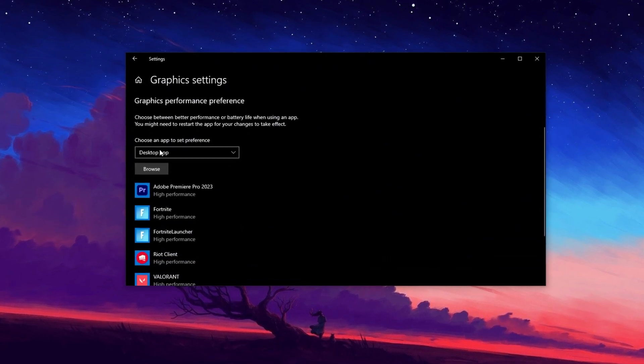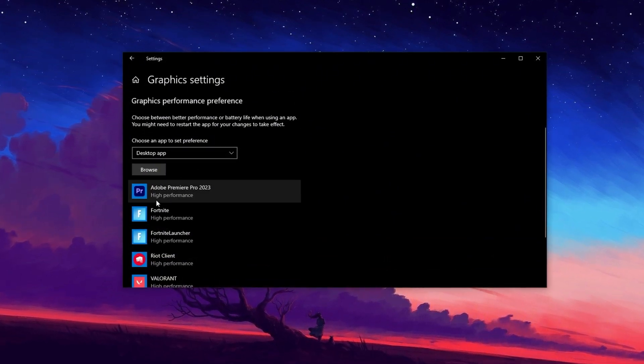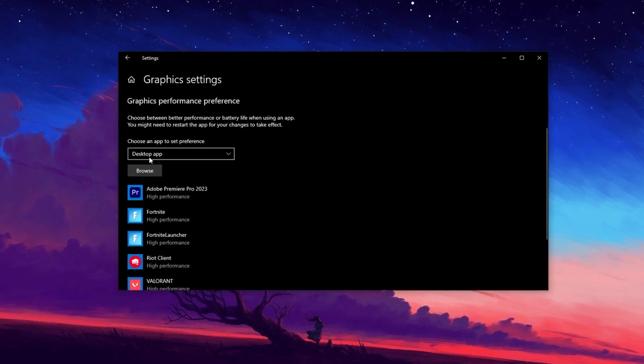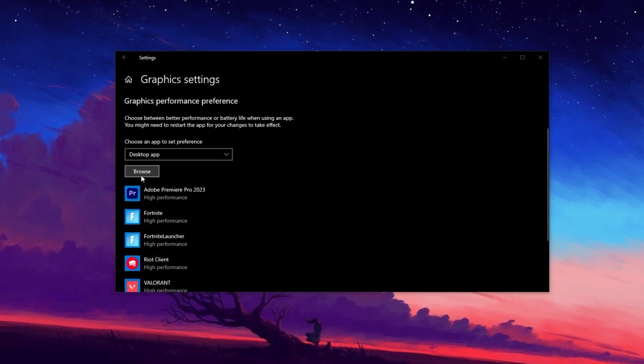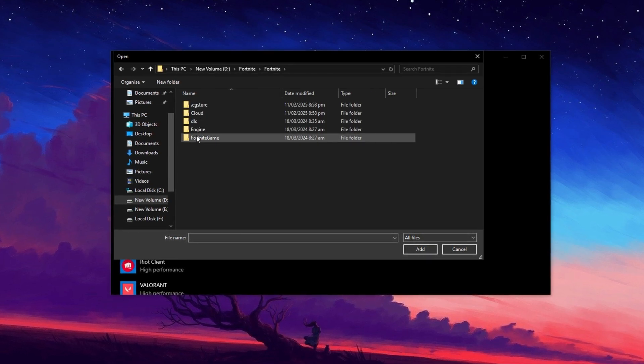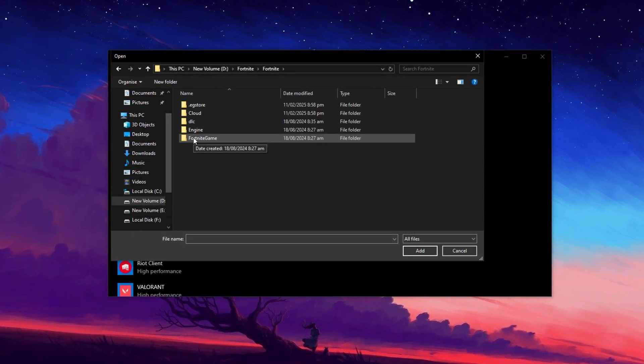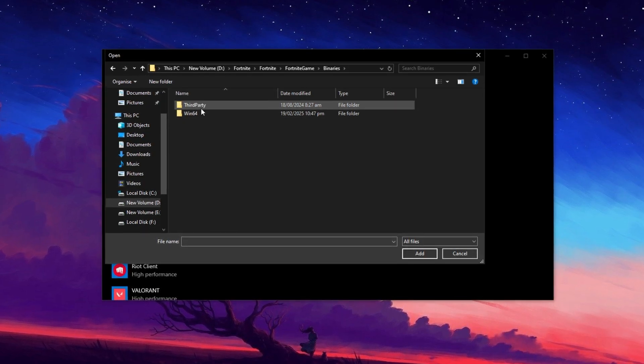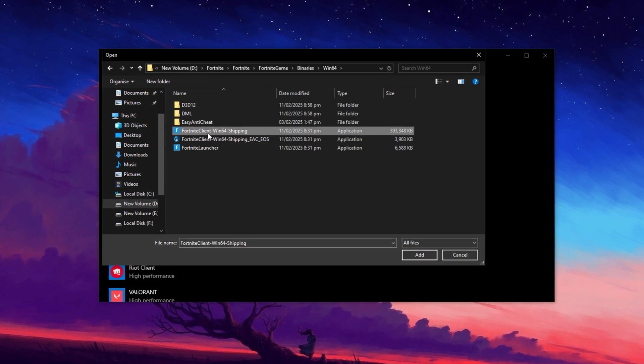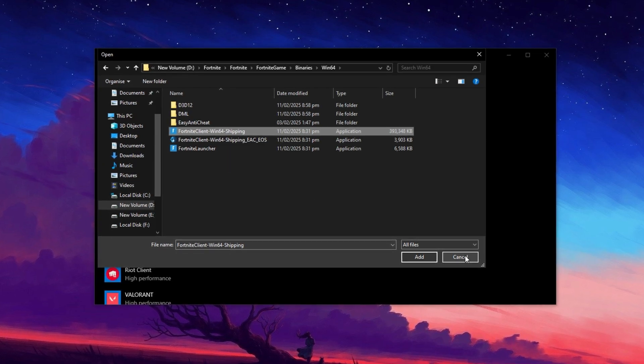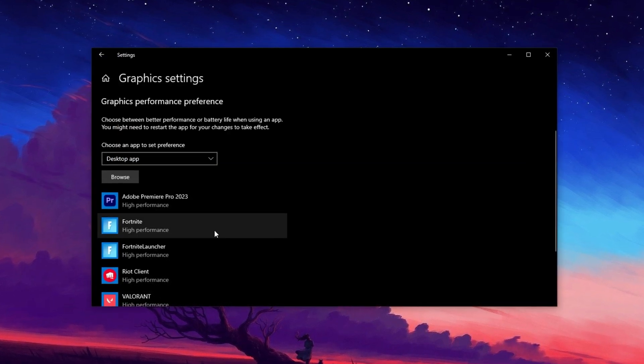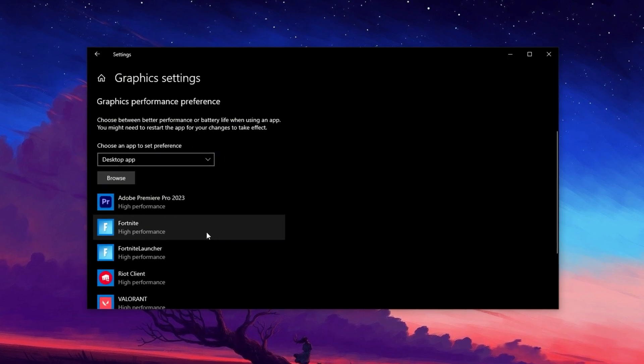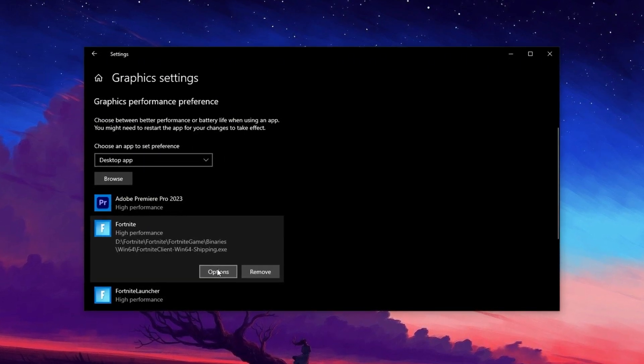Now, optimize specific games for better performance. Under Graphics Settings, select Desktop App, then click Browse to find the game's executable .exe file. Navigate to the game's installation folder. For example, if optimizing Fortnite, go to its folder, open Fortnite game, binaries, win64, and select the Fortnite.exe file. The same method applies to Valorant, Counter-Strike, and other games. Just locate their .exe file.